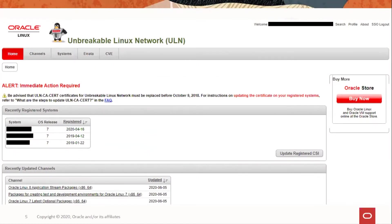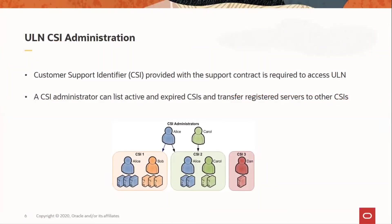This is the landing page that you see once you log into the Unbreakable Linux Network. Here there are multiple tabs that allow you to see channels available for subscription, a list of systems that are registered, Errata updates available for your system, and the CVE information. Each CSI will have an administrator who will have access to an administrator tab. CSI administrators can list active and expired CSIs, transfer registered systems to a different user or a different CSI, and can add or remove other administrators for a CSI.